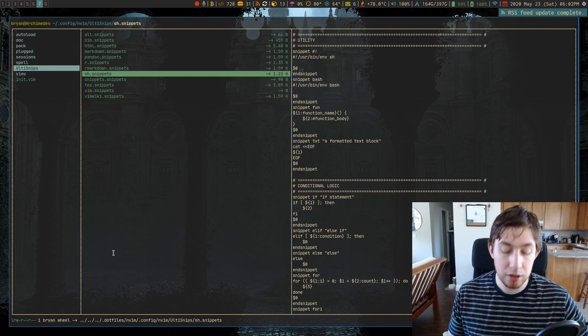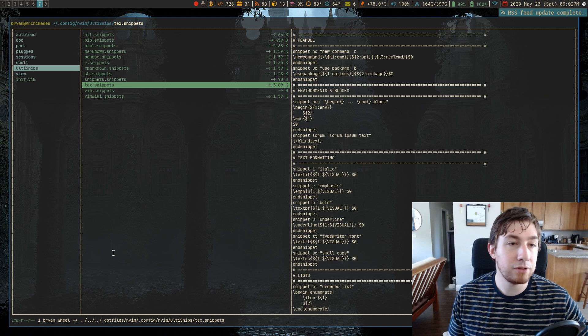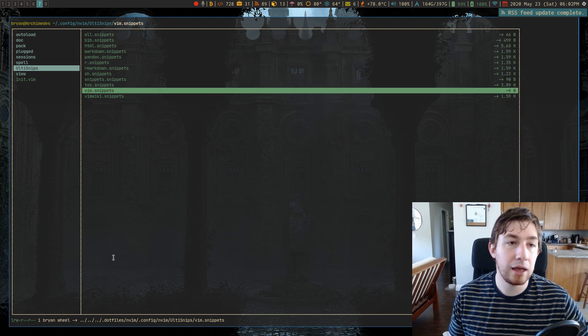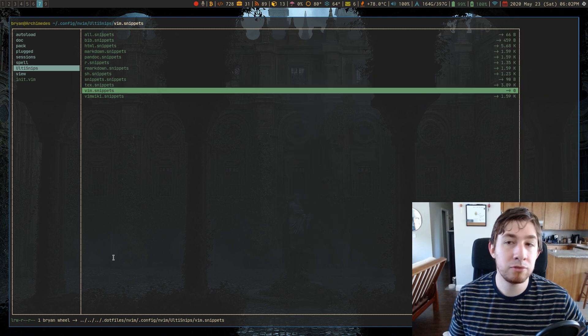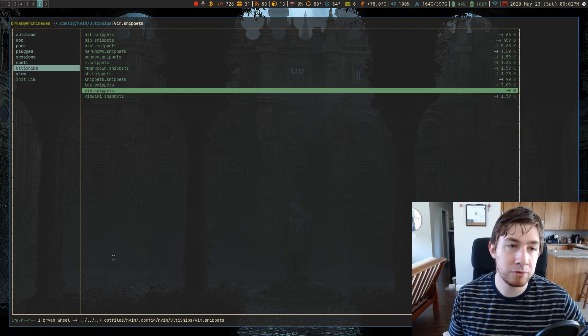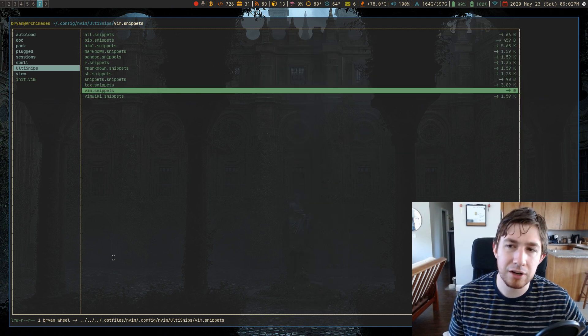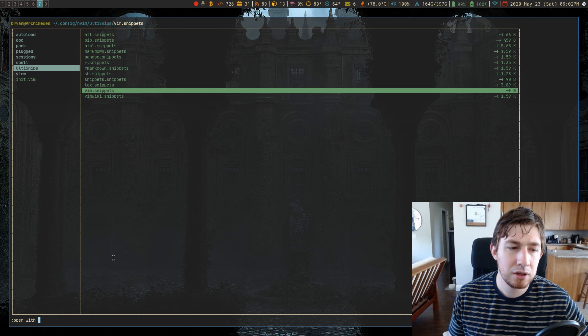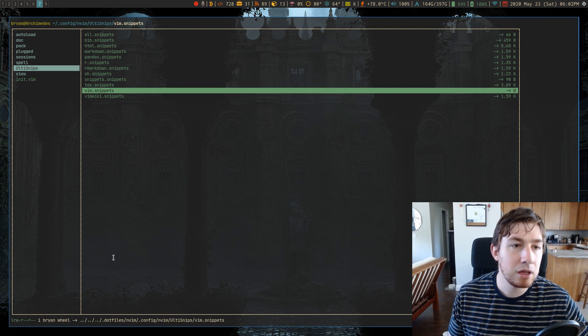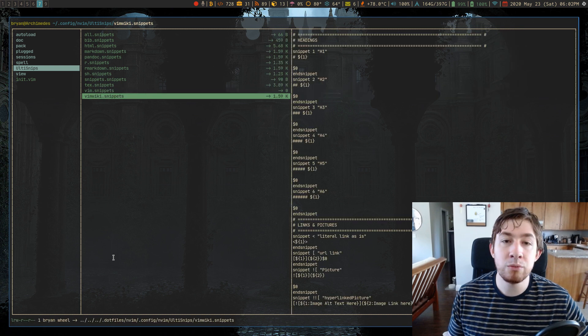I have several. I have, you know, LaTeX, I have Vim, Vim, actual Vim script. I don't think I have anything in here, though. No, I don't.